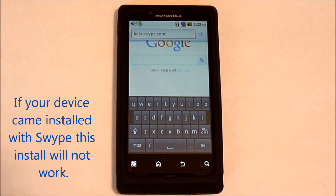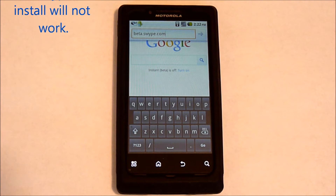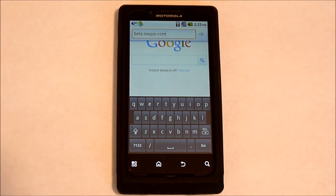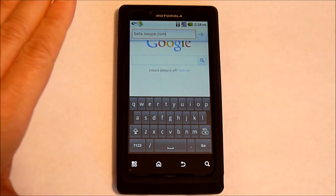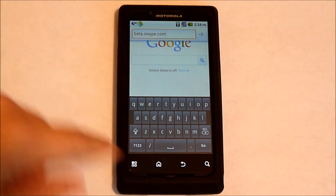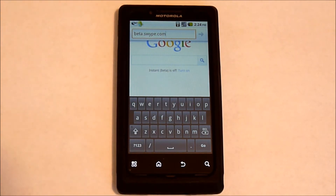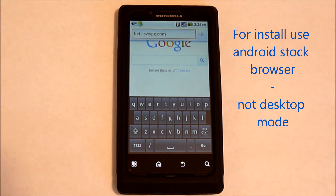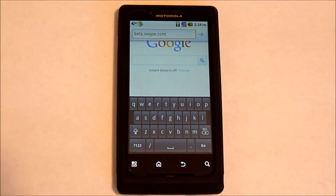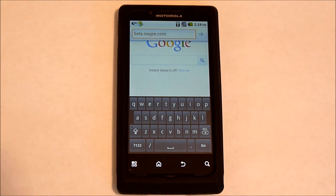If you already have Swipe on your device, this method is not going to work for you. This Swipe we're going to be installing comes from Swipe, and it is a beta version. Before we begin, I want to note that you should do everything within the Android stock browser, because that's what Swipe is going to want to recognize when it goes to install. I found that any other browser I tried would kick back an error message that it was not an Android device.